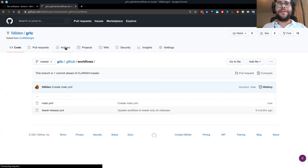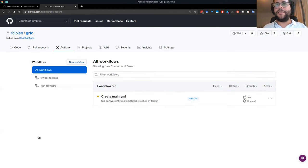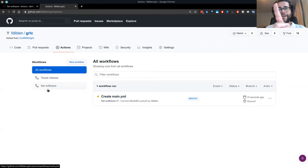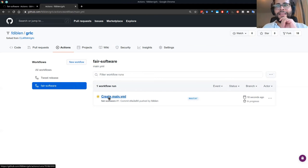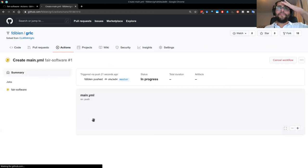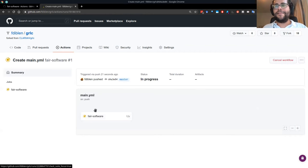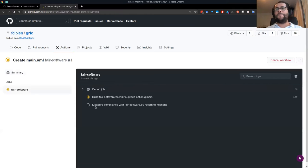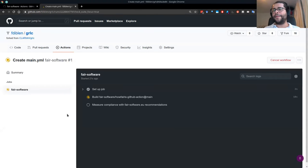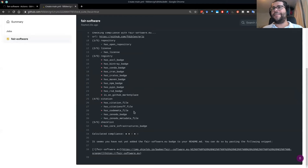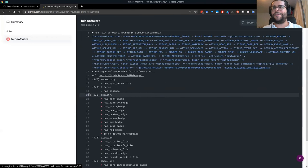Now I have this action. To check, I go to the Actions tab and see that something has been triggered. If I click on the workflow, I can see the progress — it has been running for 14 seconds.